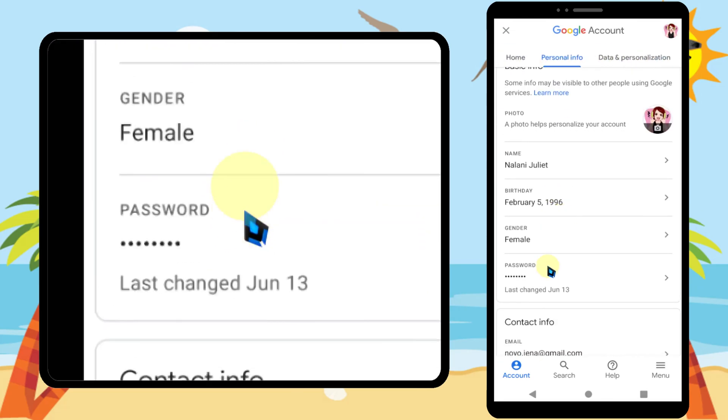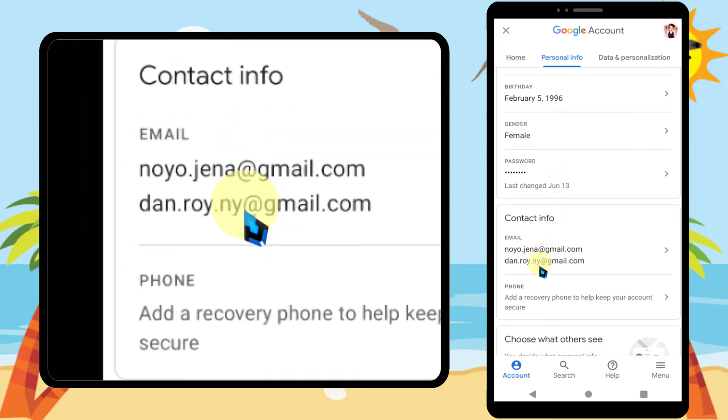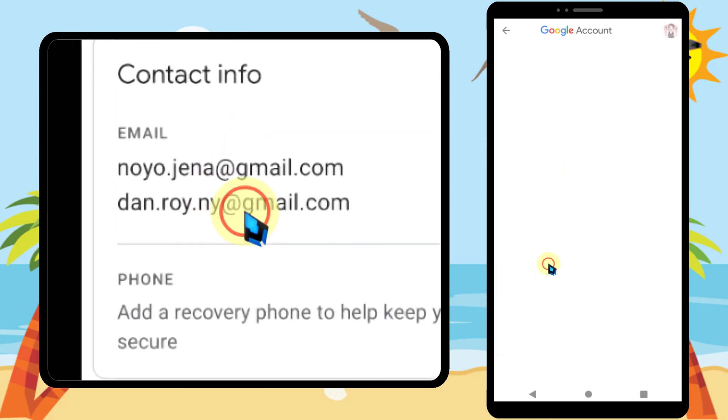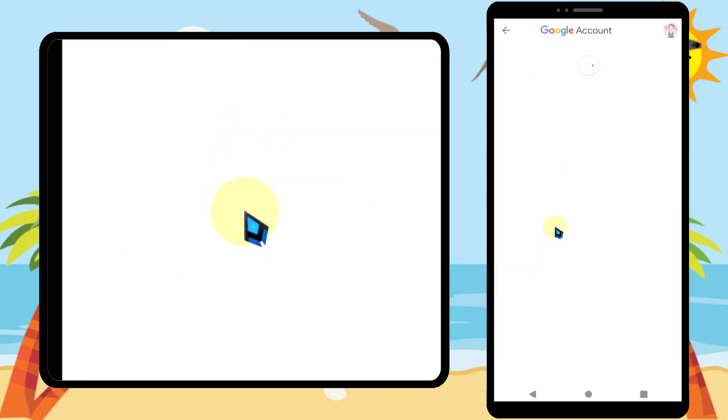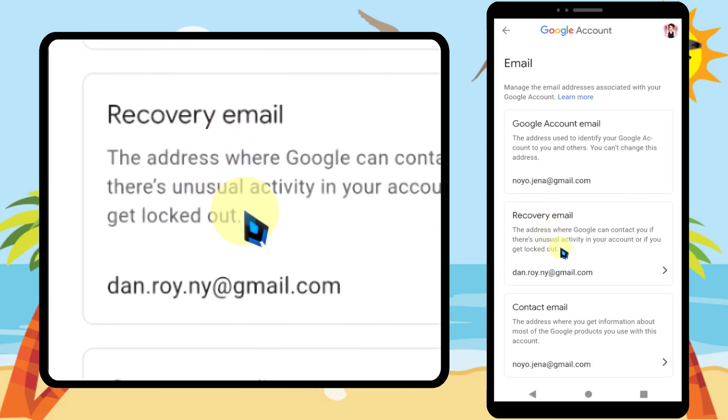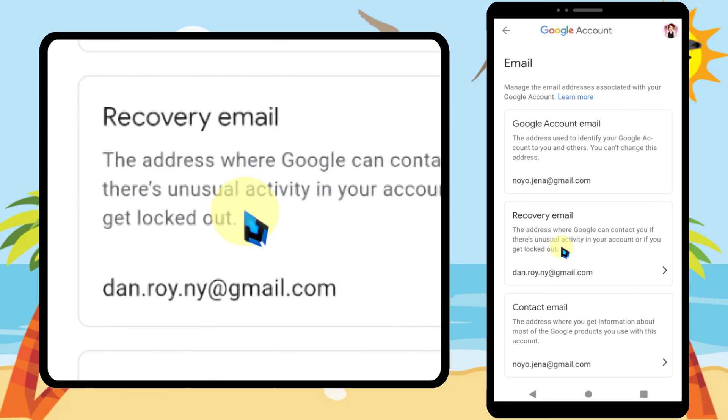By following these steps you can successfully add and verify your recovery email on Google or Gmail accounts. That's it. Thanks for tuning. See you soon.